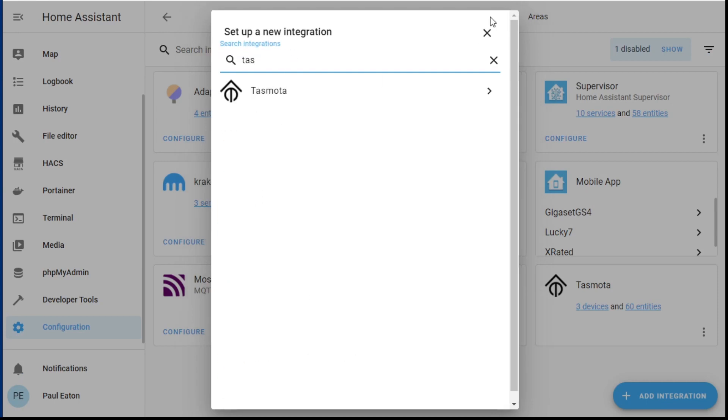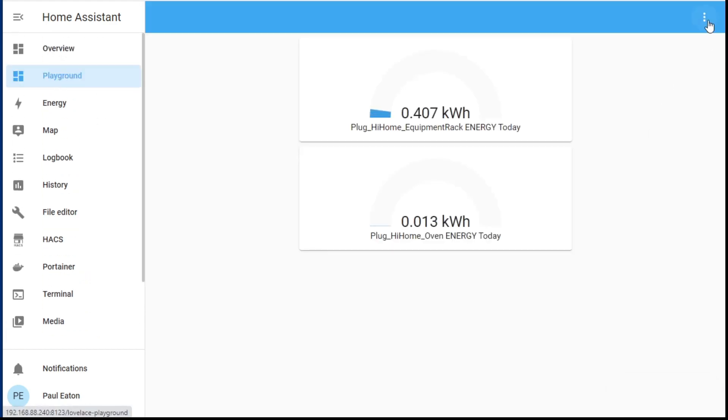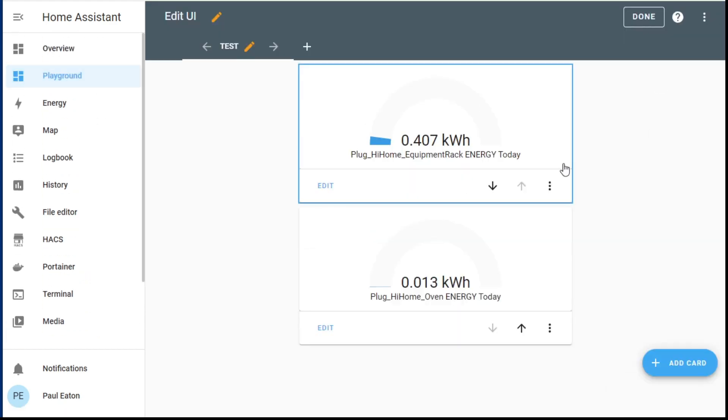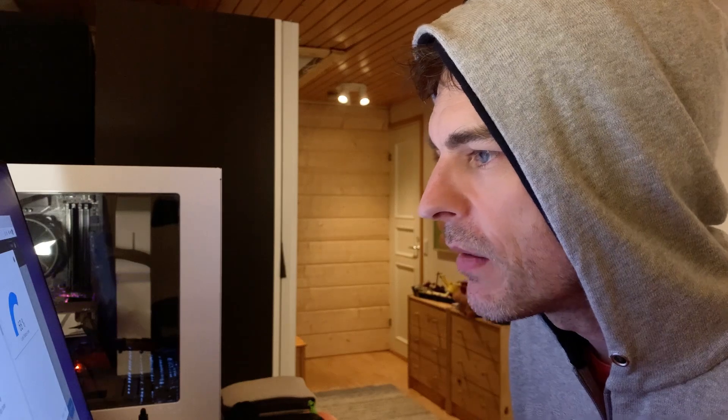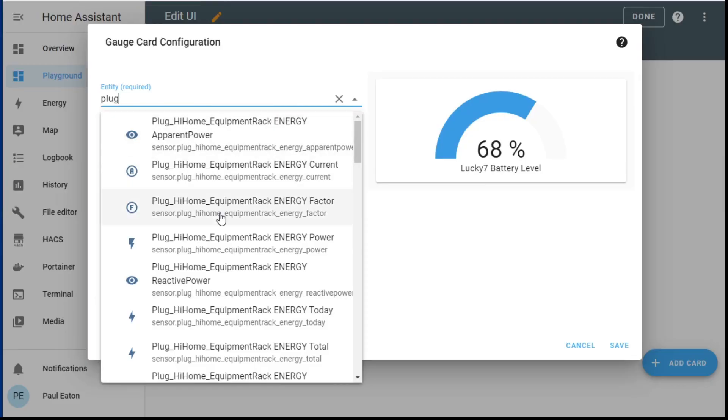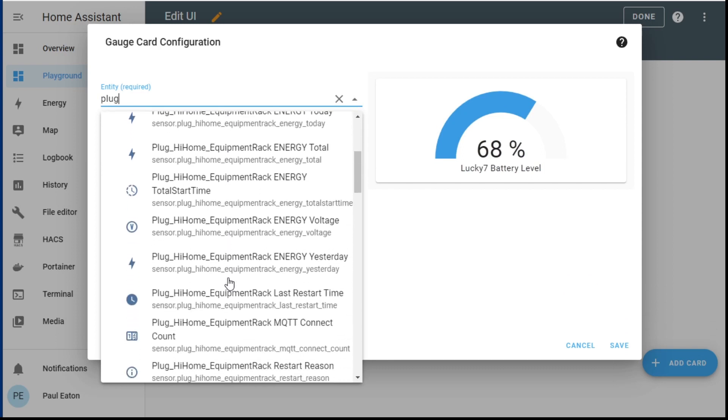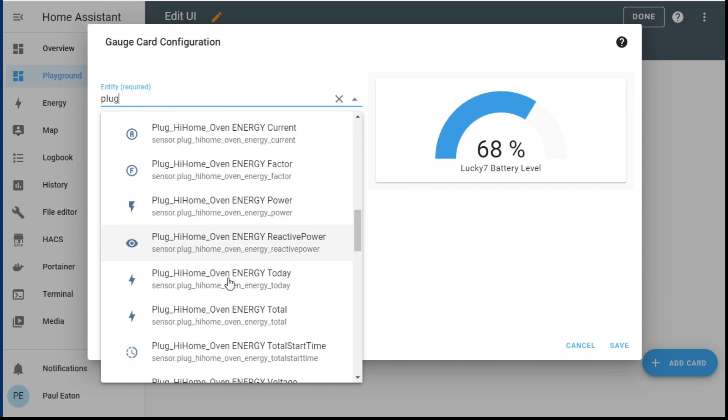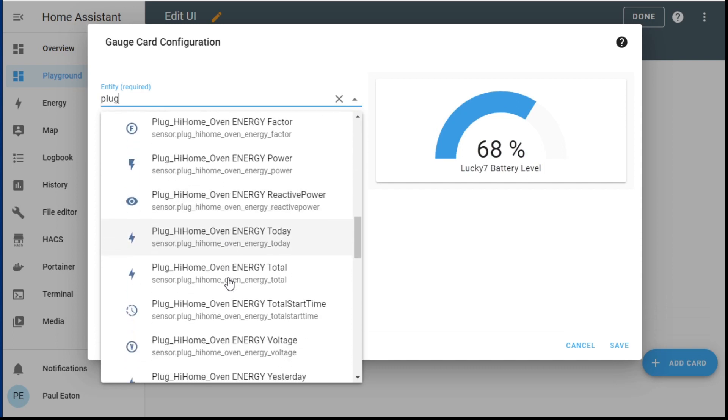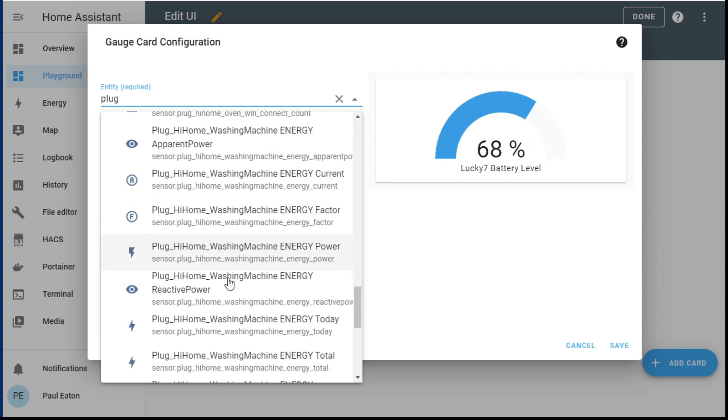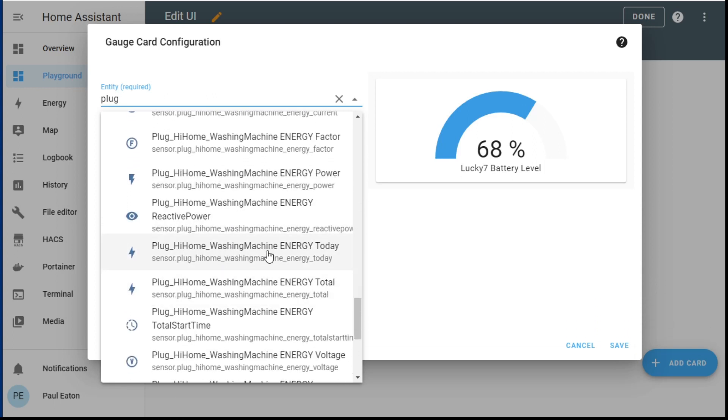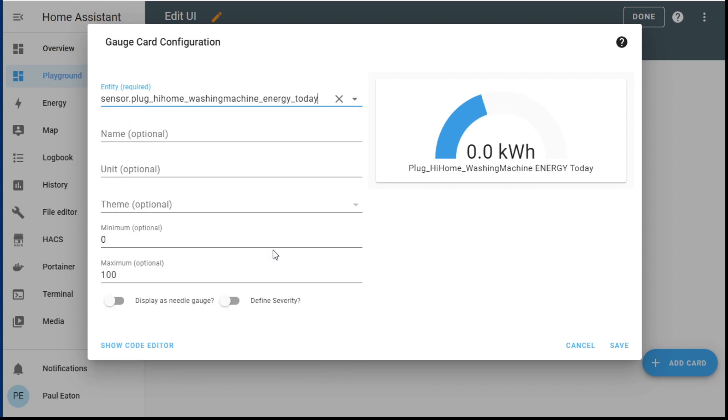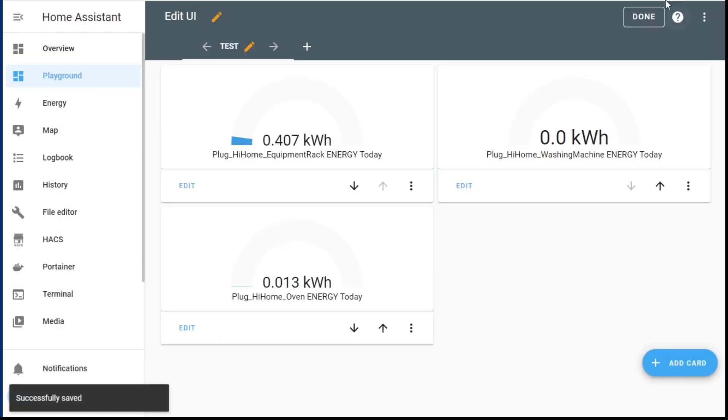Otherwise you can just go add integration and then just add it there. Just like that. No problem. So what I'm going to do now is I'm going to go back to my dashboard here and I'm going to edit this Lovelace dashboard. It's not the world's best dashboard but we're just playing here so it doesn't matter. Now I'm going to go find that plug. This was the washing machine plug. So equipment rack, scroll down the list. Second one is oven. Third one, there it is. So energy used today. Nothing which is correct.